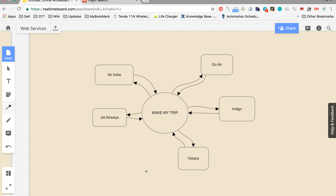Now what do you think? How is it possible for a website like MakeMyTrip to query the databases of all the flights within a few seconds? One possibility is that MakeMyTrip has access to the databases of all these airlines. But that might not be the case, because no airline will allow a third party to go inside their database for obvious security reasons.